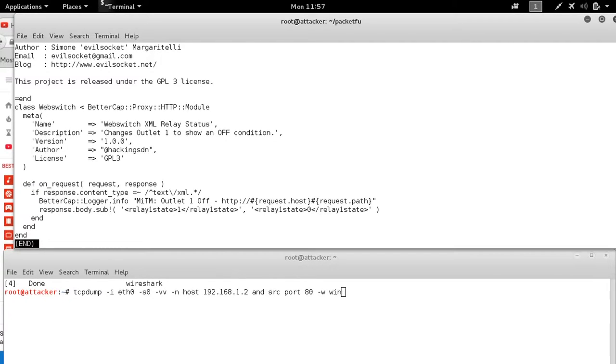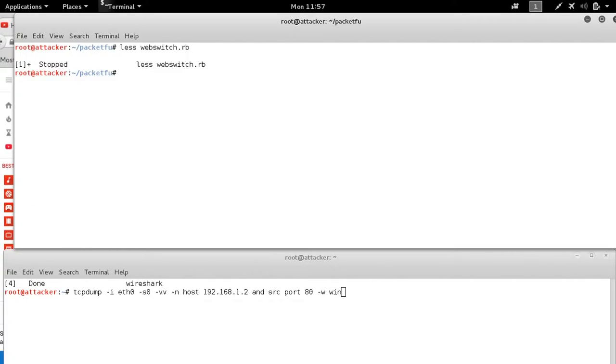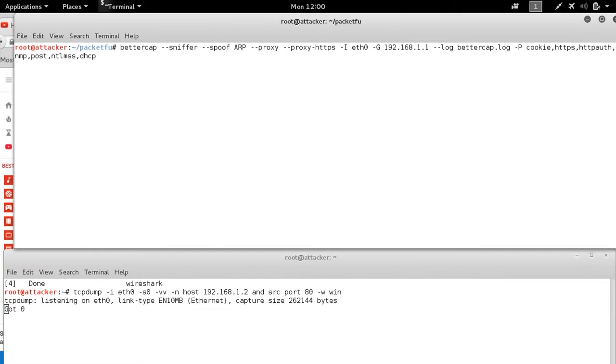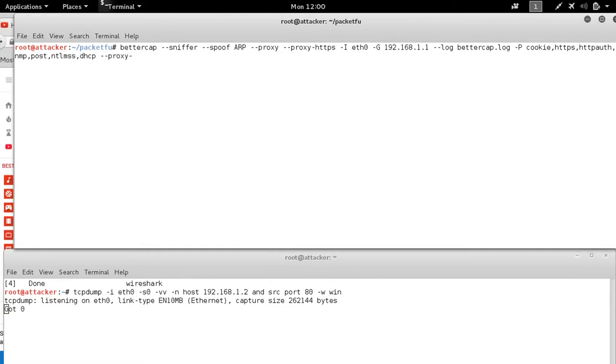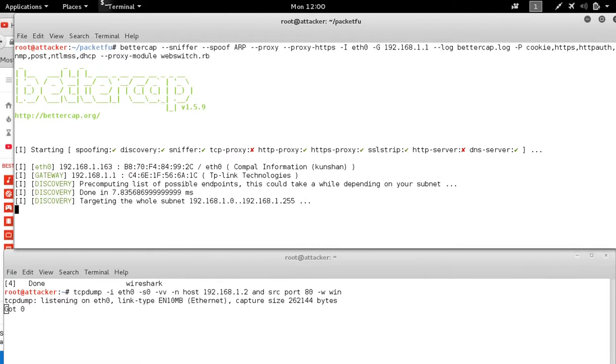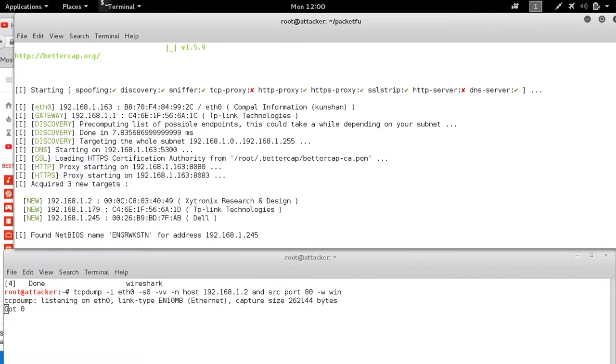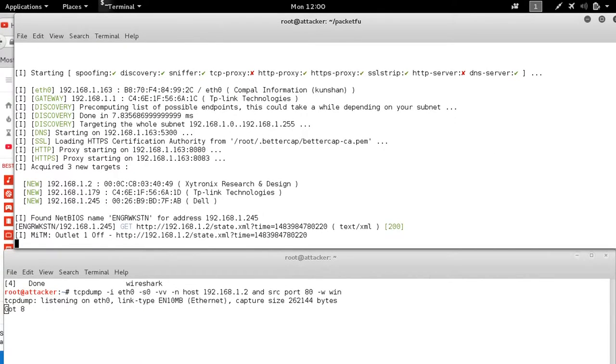All we need now is to specify this module. Go ahead and run it. Recreate our man-in-the-middle session, identify the systems. And we see that that information is being passed, and our plugin is working. We can see the output message outlet one off.